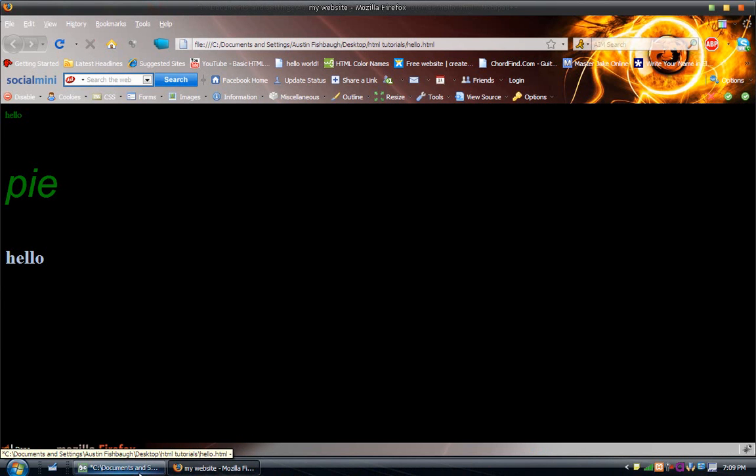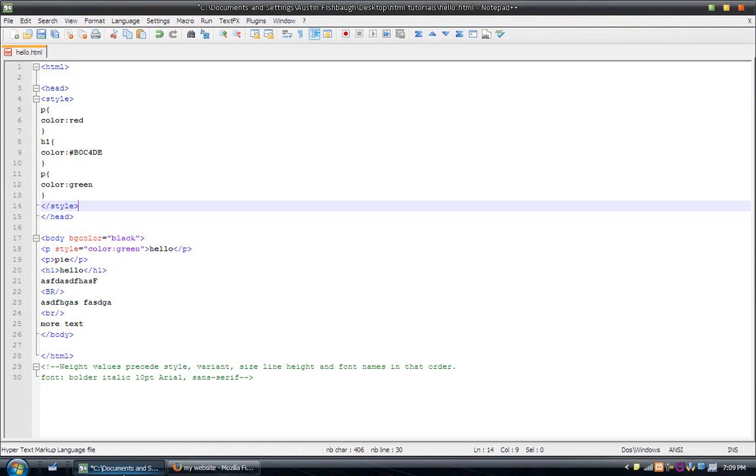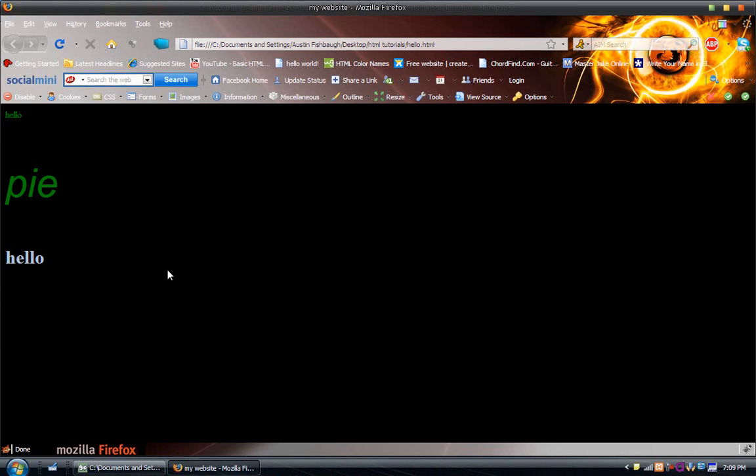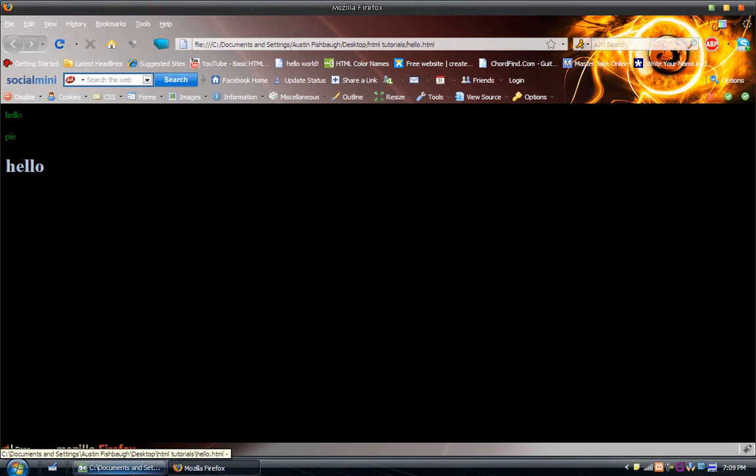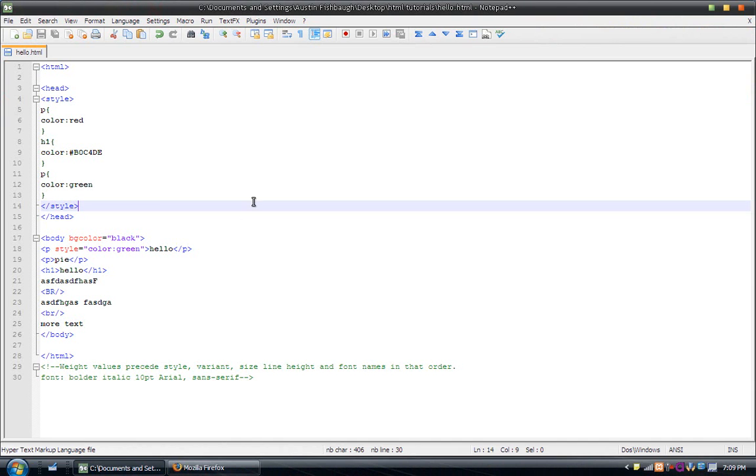Hello and welcome to another tutorial on HTML. If you have not seen the other tutorials, I suggest going back and watching them. This is the sixth in the series, I believe. Today I'm going to be going over the title tag and just general font changes.